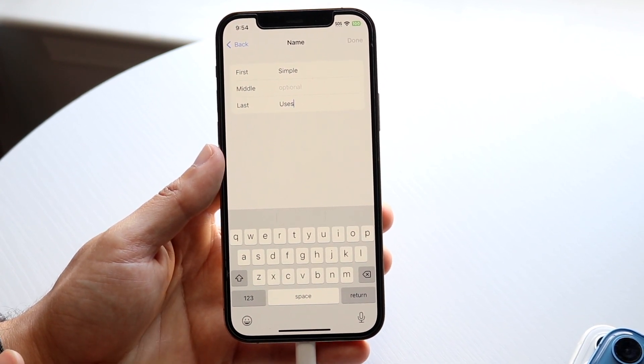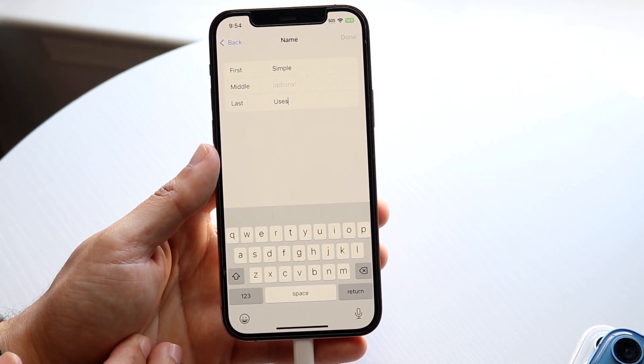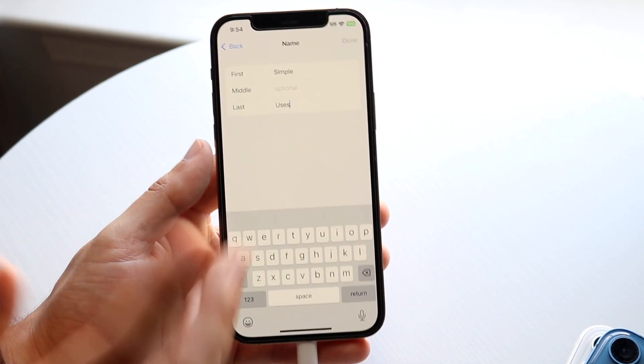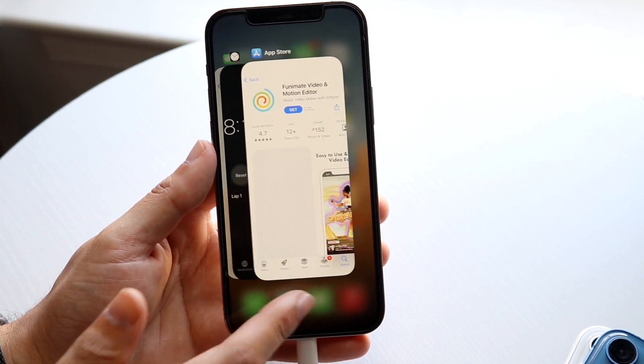That's pretty much all you're going to have to do. It's a very basic process, and when you're done you can just click Done in the top right corner and it'll change your information.